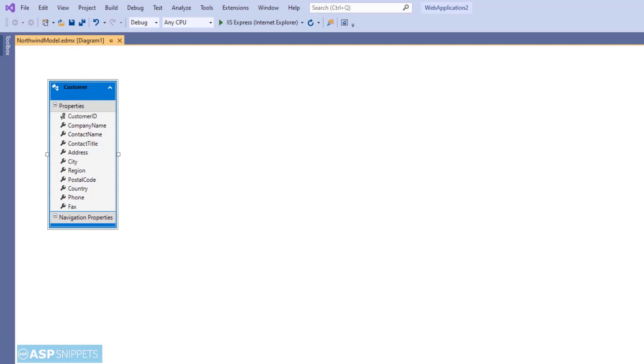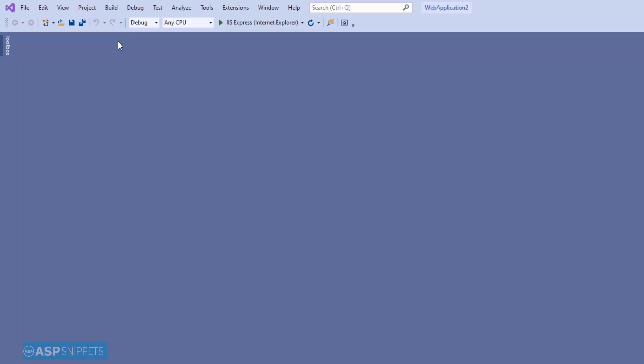So with this, we complete the configuration of Entity Framework, and now it is ready to use in our application.